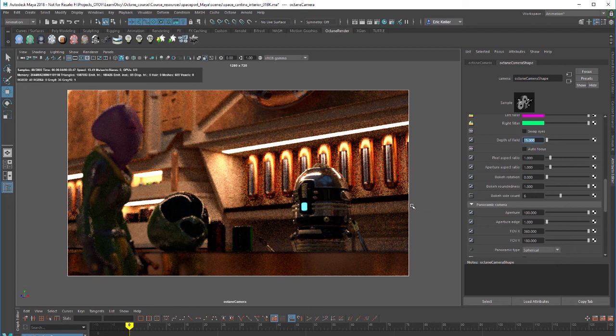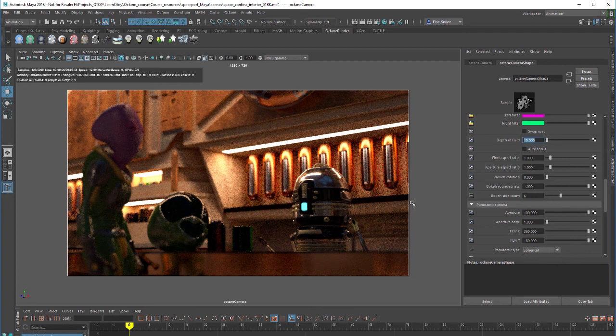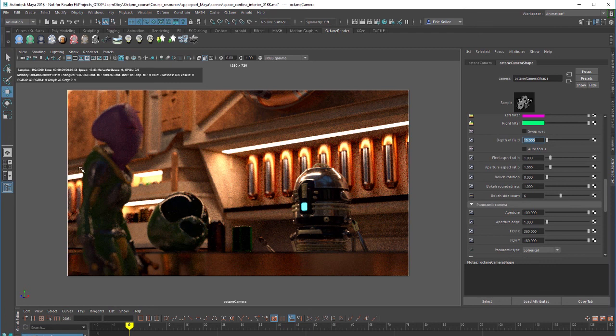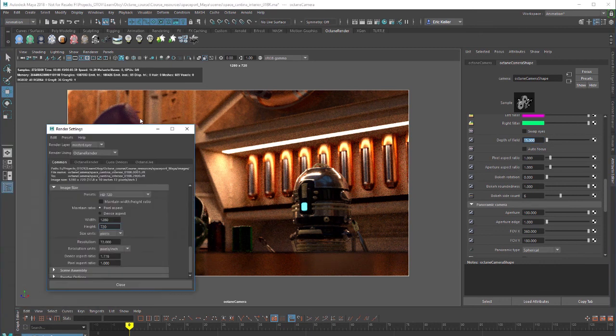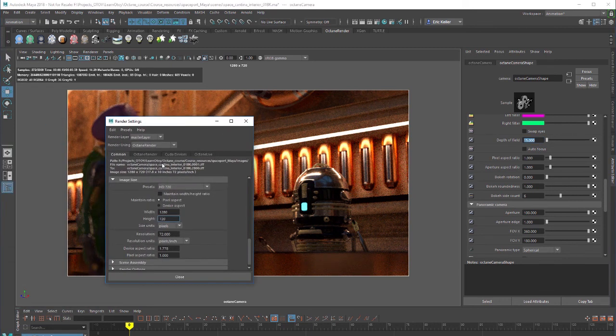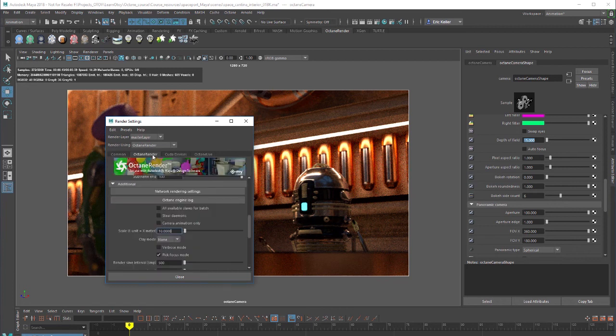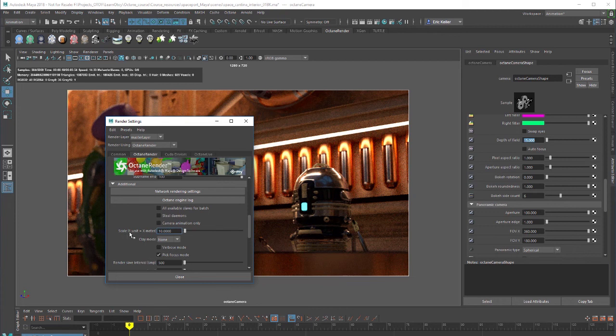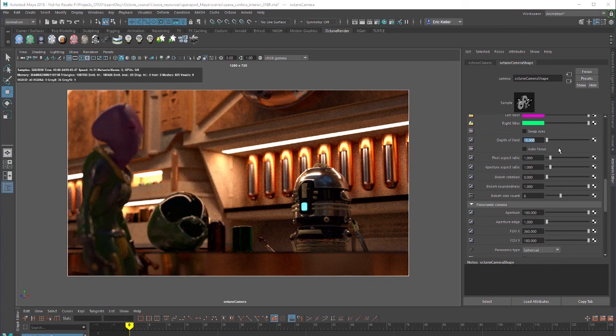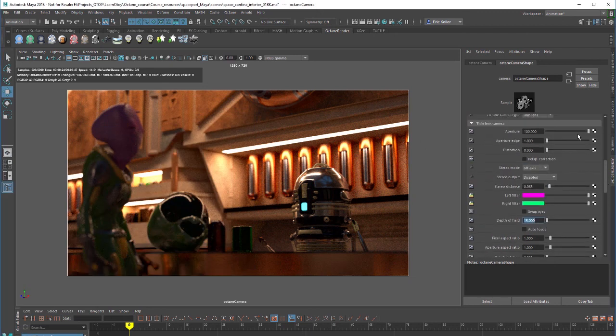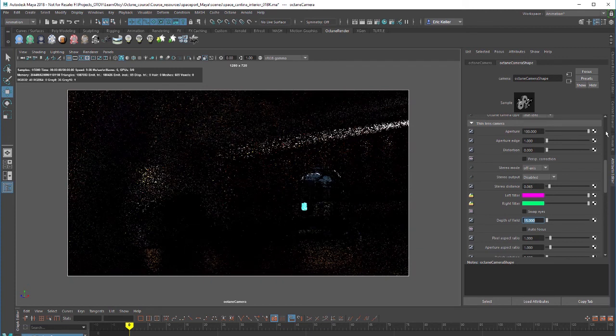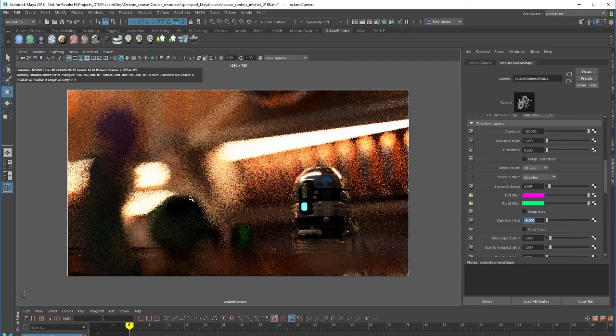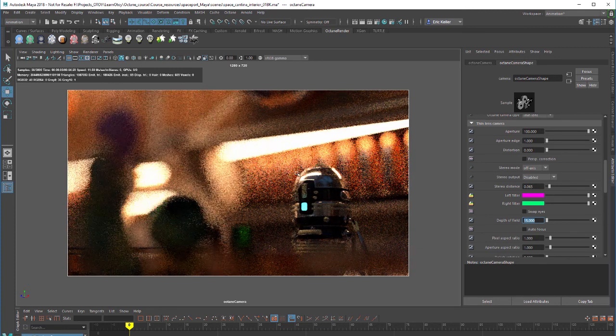Now if you really want to have exaggerated depth of field to create something like a macro shot you may need to change the scale of the scene. One way to cheat that is to go into the Octane render tab and under additional you'll see this scale one unit equals x meters. If I set this down to 1 and let's adjust that aperture again you can see I'm going to get really exaggerated depth of field blurring.